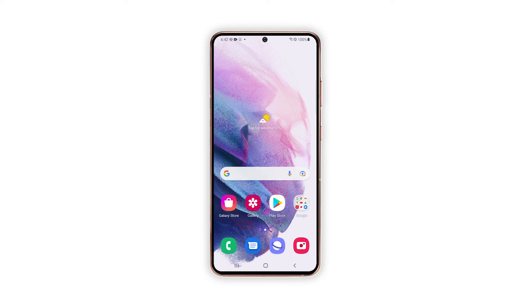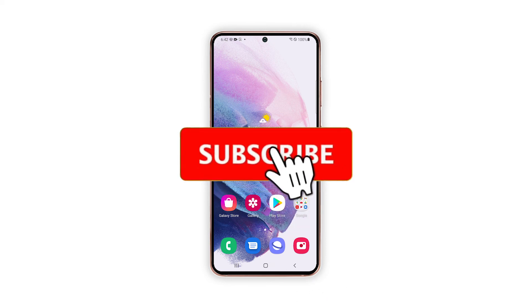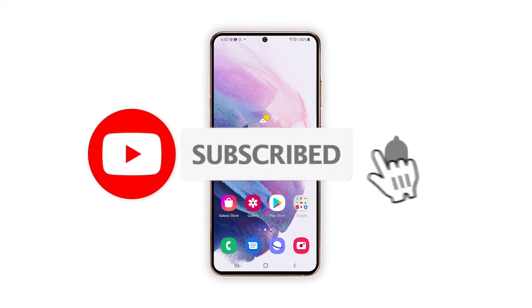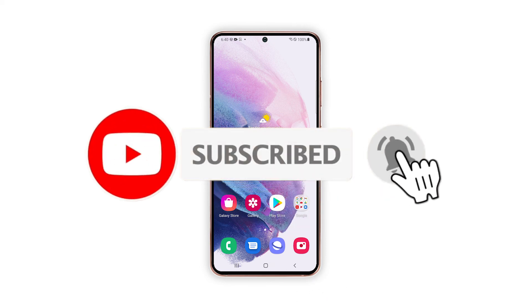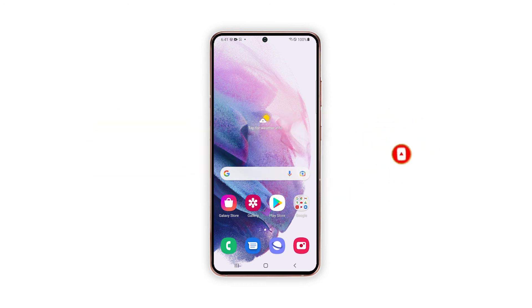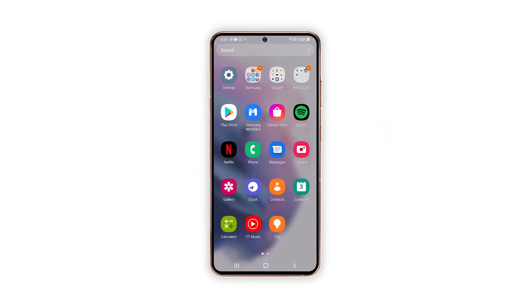Please support us by subscribing to our YouTube channel. We need your support so that we can continue publishing helpful content in the future. Thanks for watching.